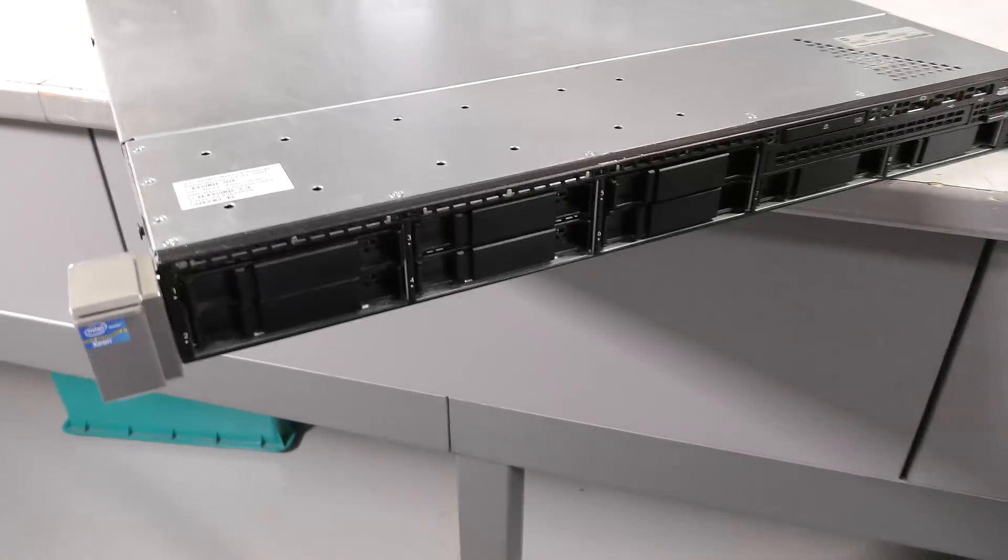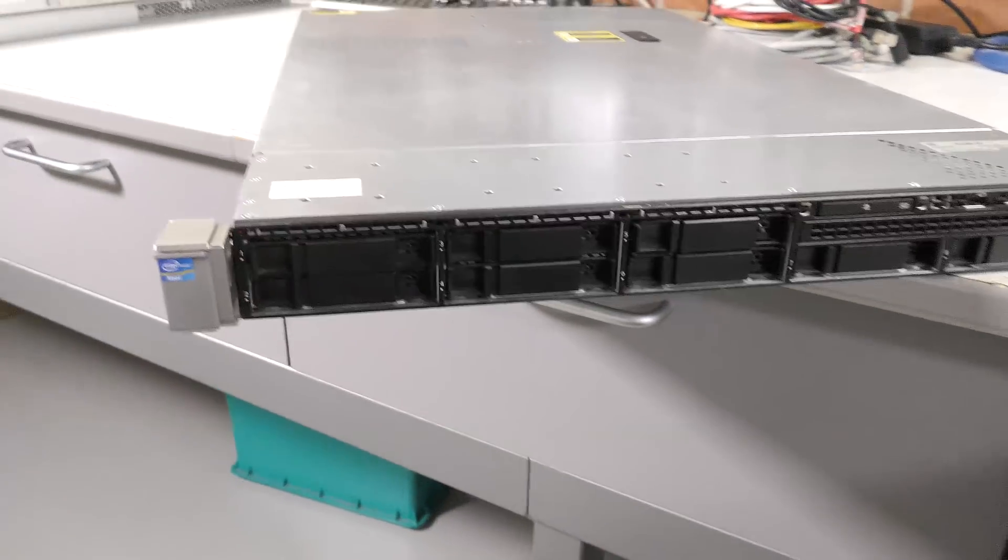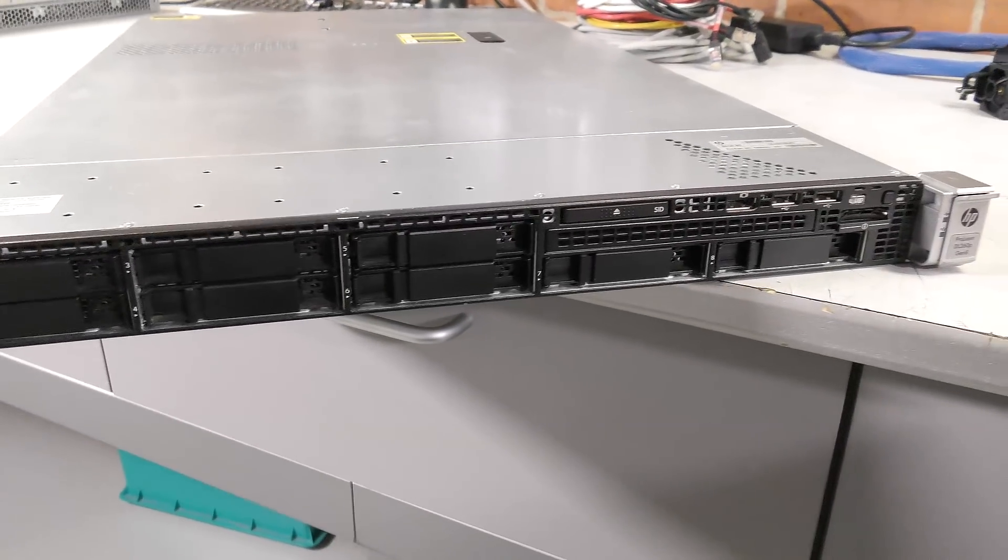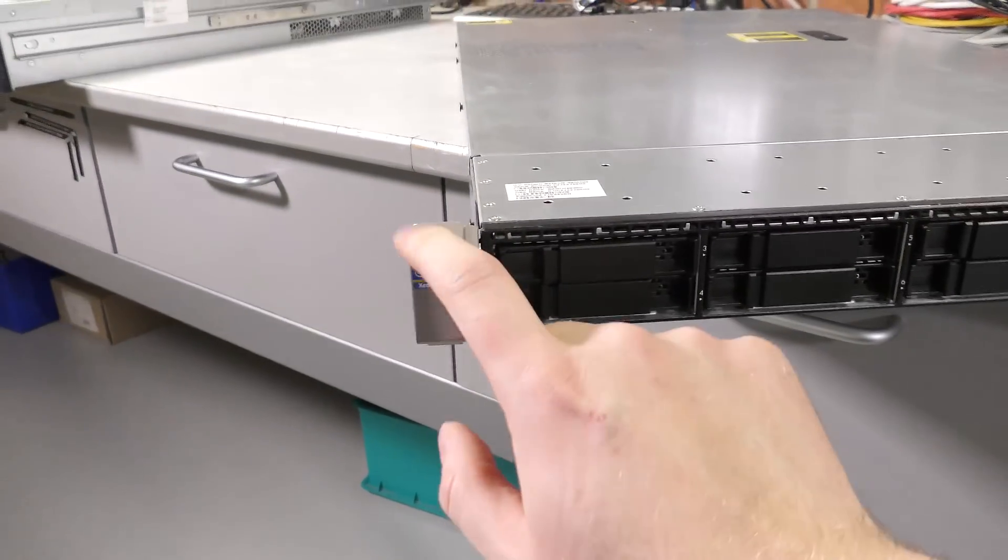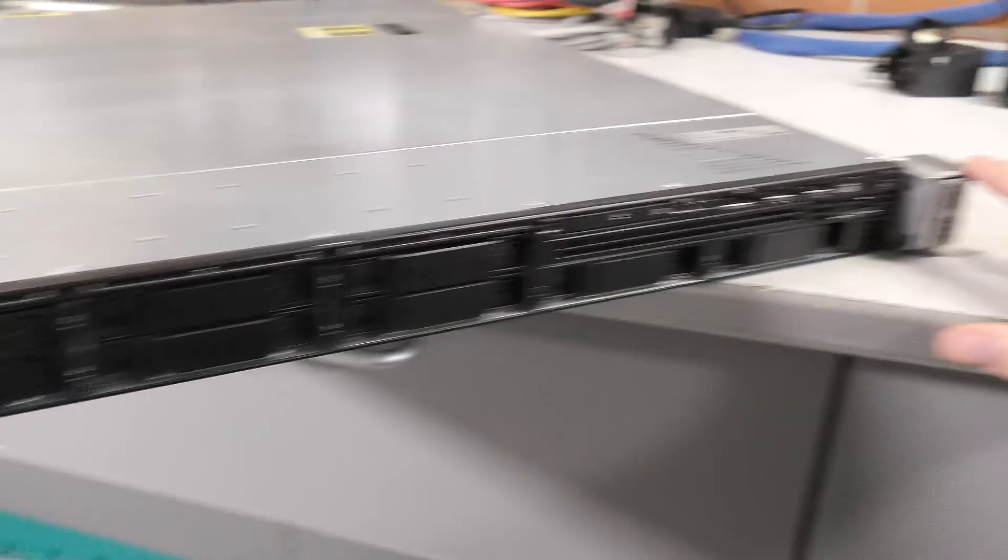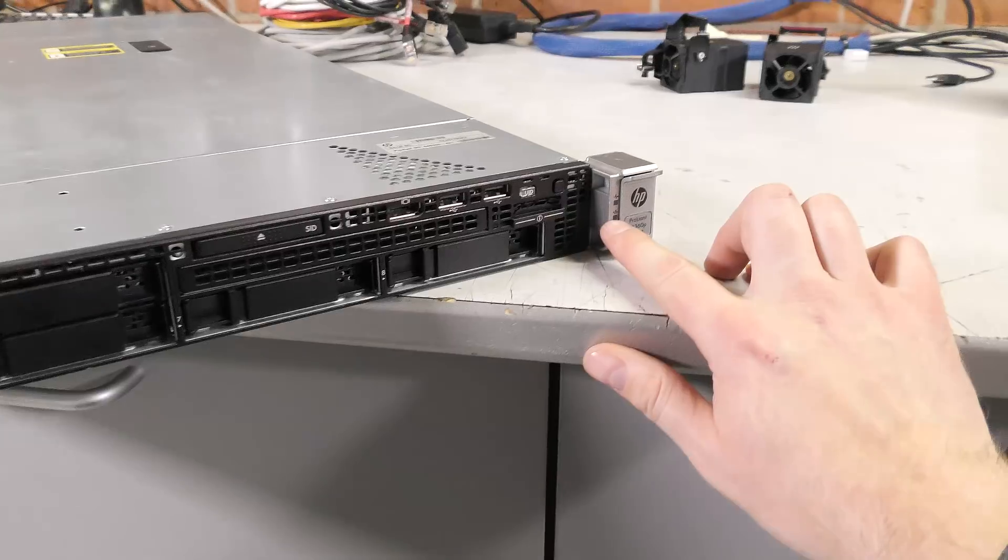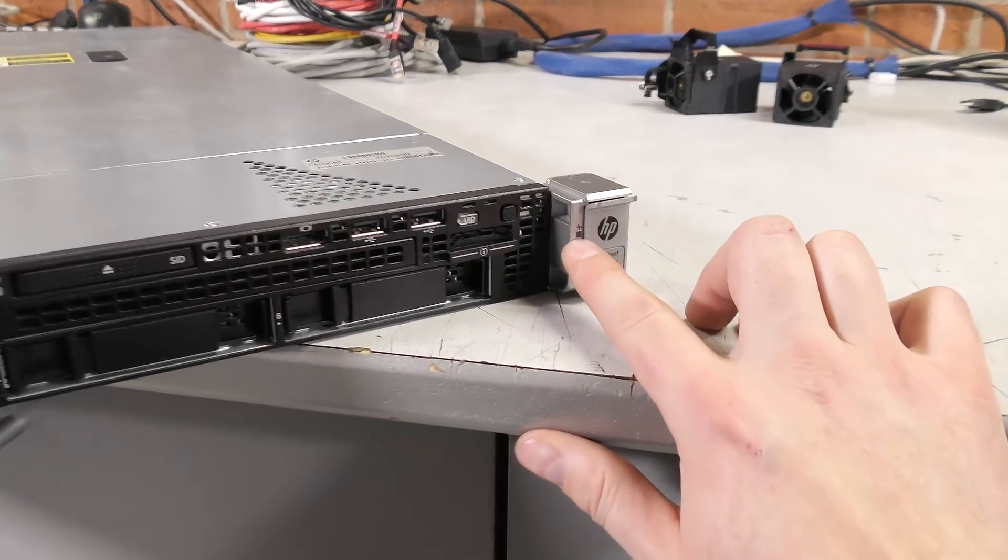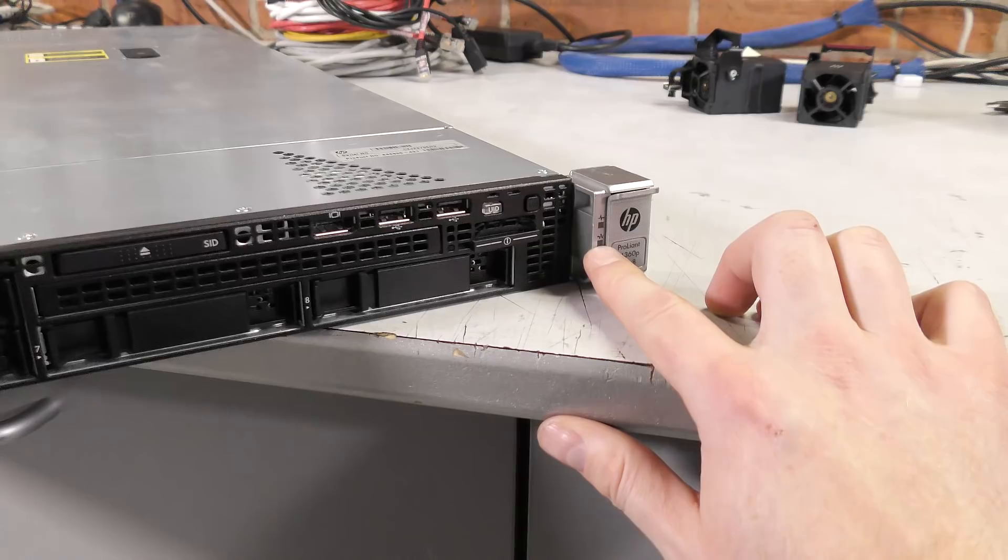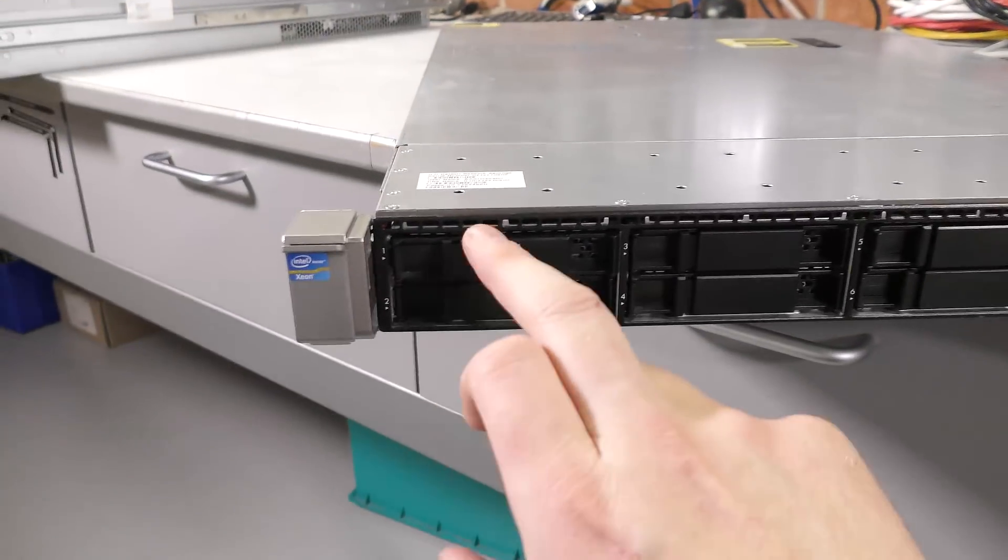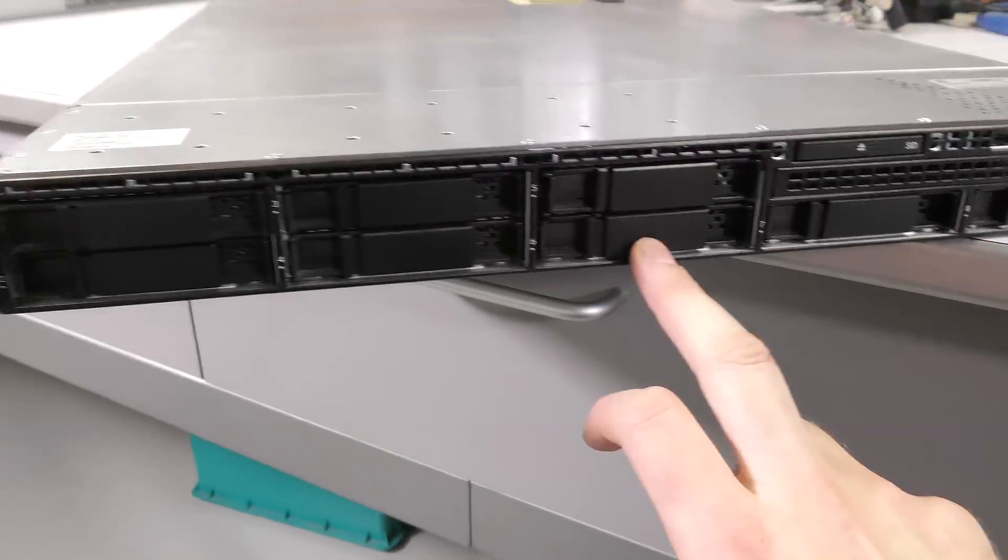This one is kind of a CTO server. There is the absolute minimum inside this server. On the front we have the brackets to release the server and get it out of the racks. On this bracket there's a couple of LEDs, this one is the health status and this one is network activity.